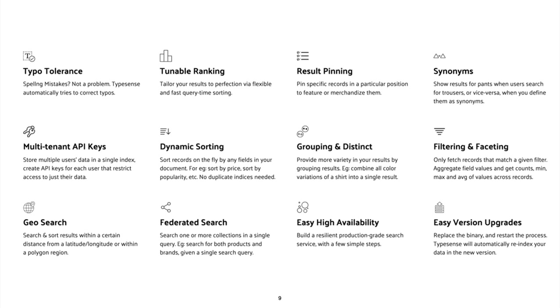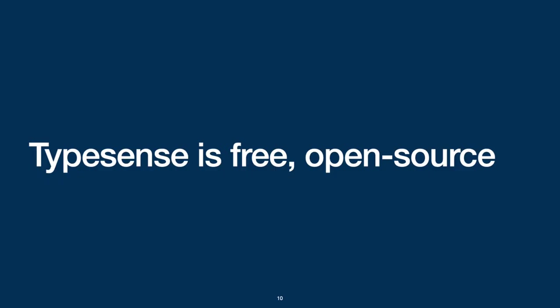On the technical side, TypeSense can be clustered depending on your scaling and high availability requirements. And of course, TypeSense is free and open source.